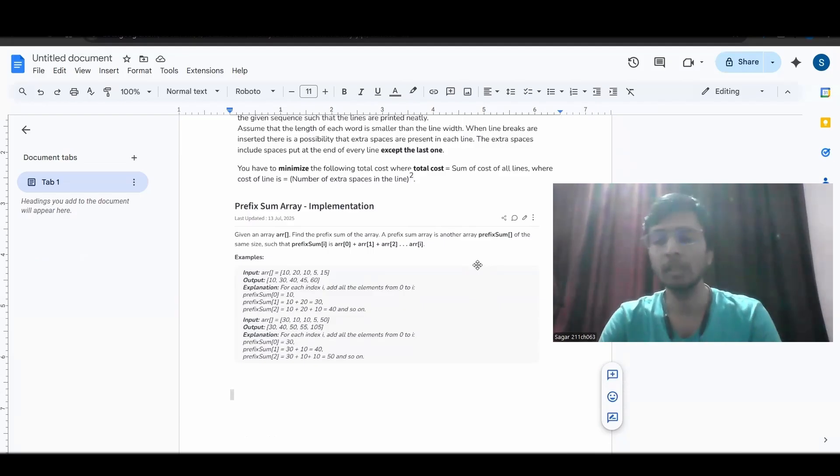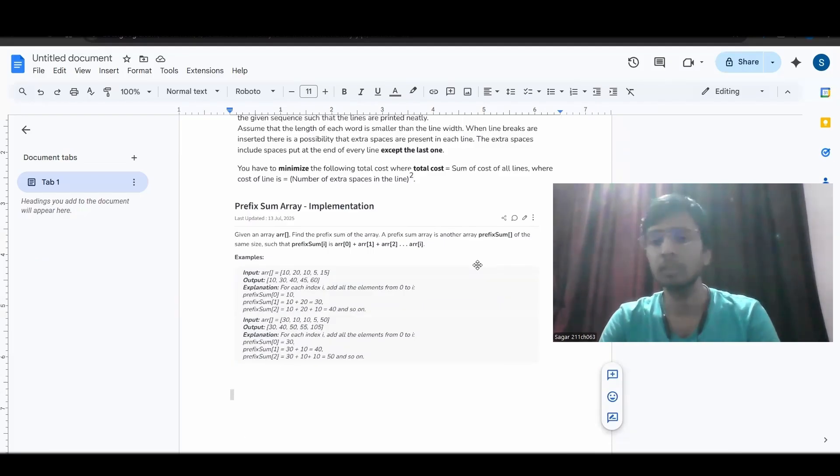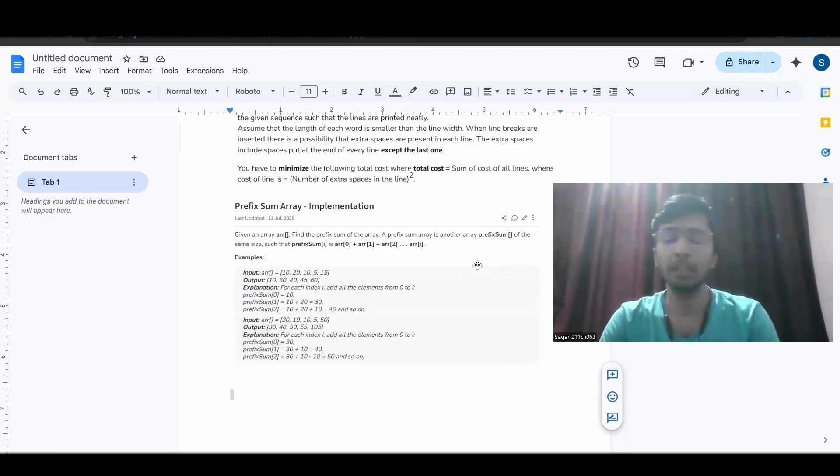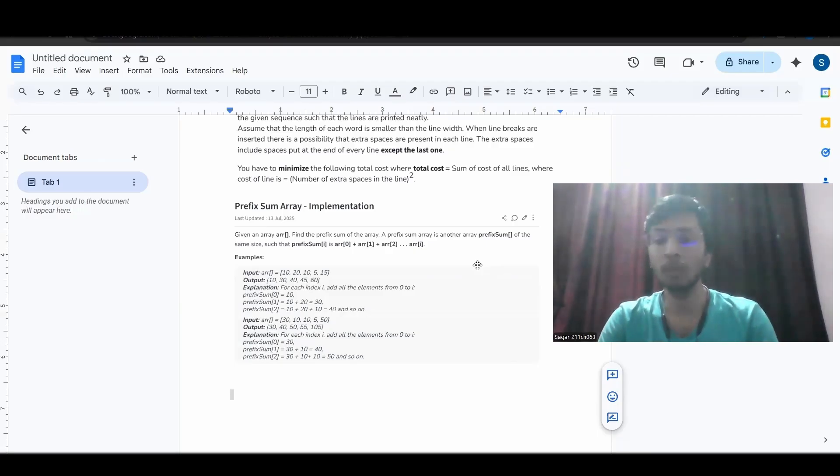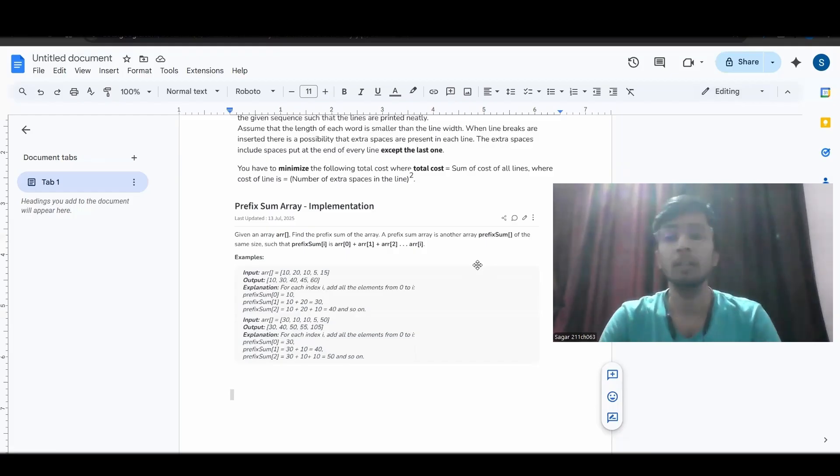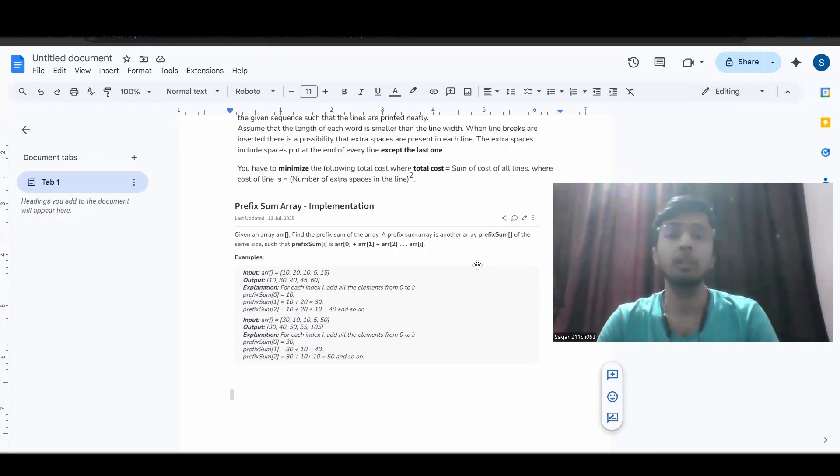In hiring manager round they were asking some HR questions like why do you want to join Flipkart. I was from different branch, I was from core branch. So why have you decided that you want to get the job from the IT field or these kinds of questions.